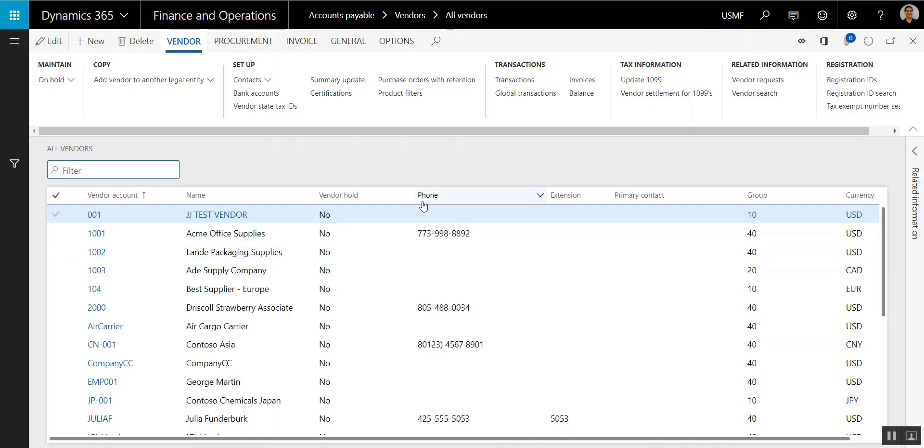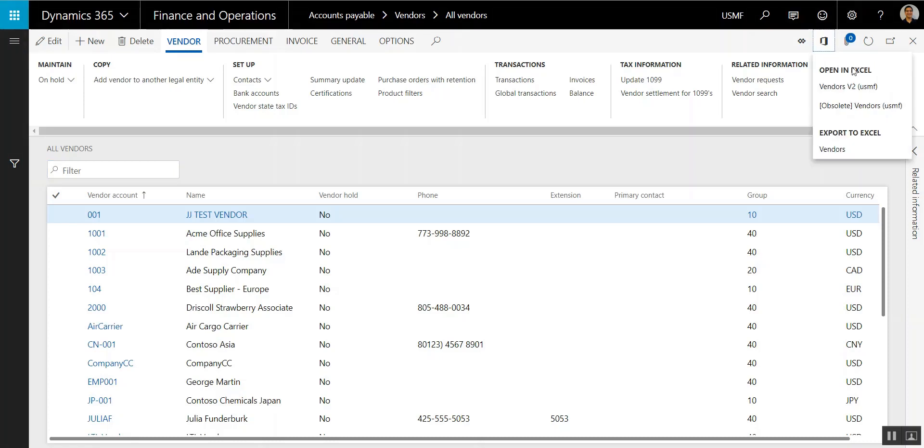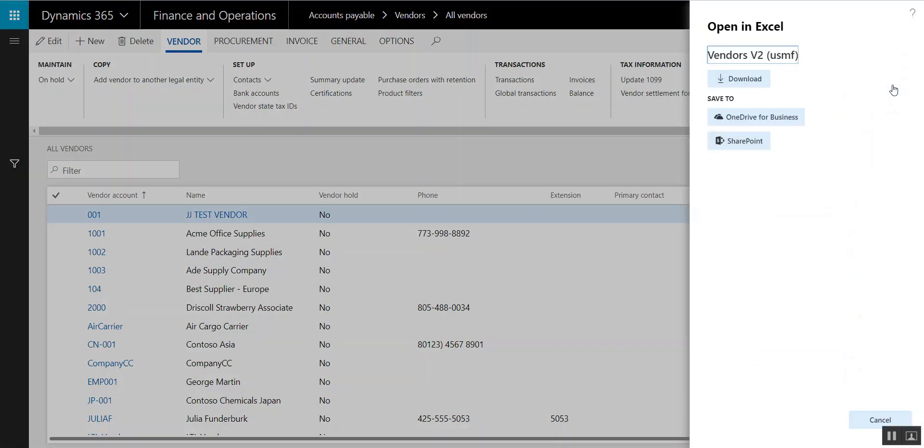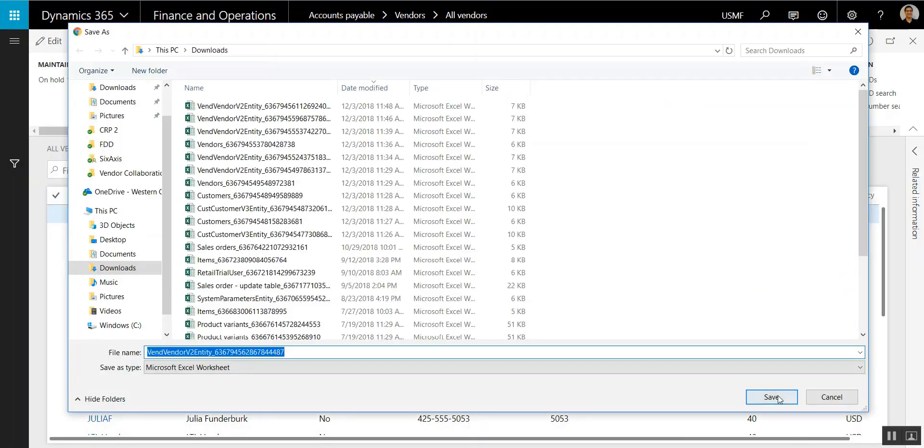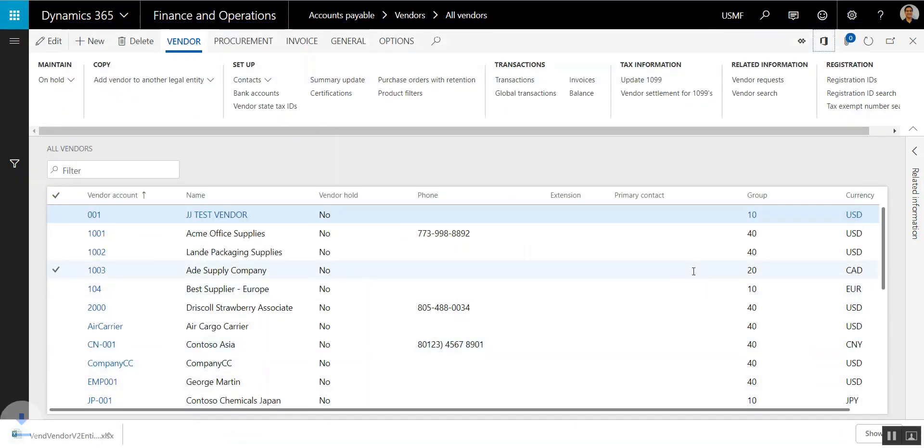So to export this list page, I'm going to click on the Open in Microsoft Office button and then select this first option, Vendors V2. Then click Download, and then I'm going to save this to my computer.